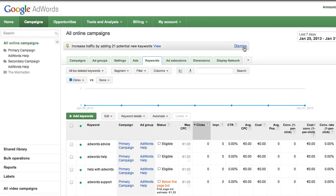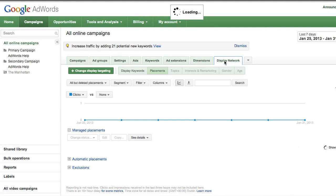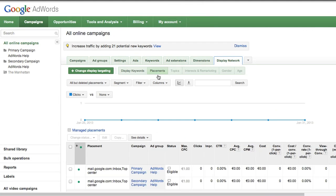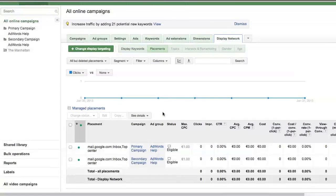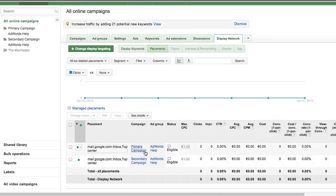If the campaigns are targeting the display network, you'll need to merge placements and audiences. To do that, open the display network tab for each campaign. Ensure that all the placements and audiences in the secondary campaign are represented in the primary campaign. If not, add the missing ones to the primary campaign.